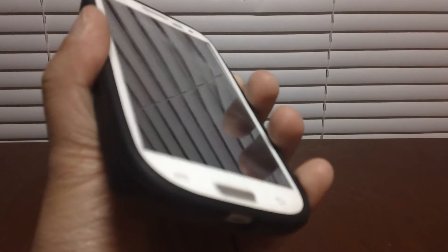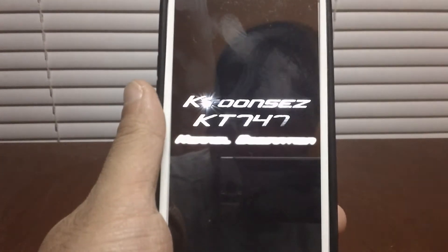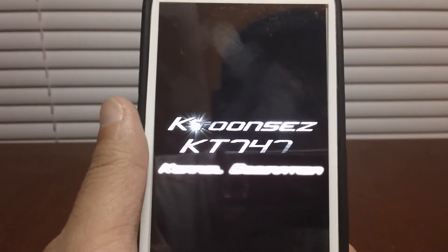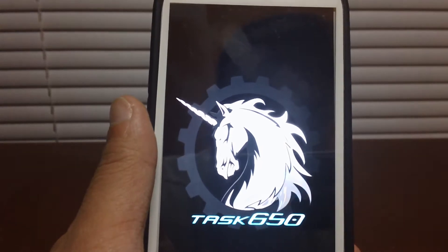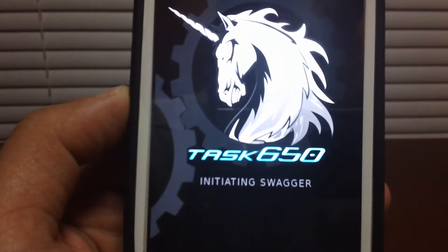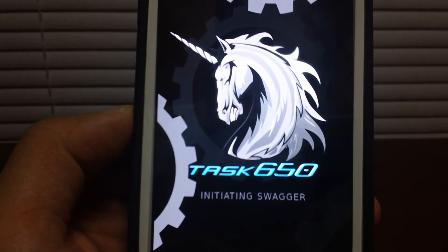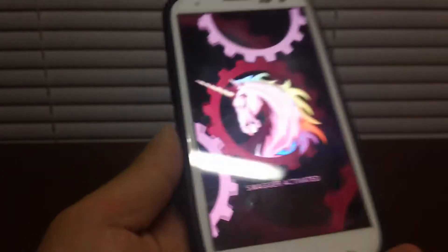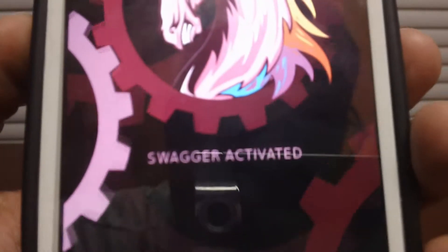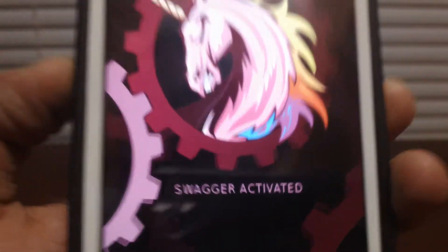What's up YouTube, in this video I'm going to show you the AOKP ROM. So let's go ahead and boot this up. That's the kernel I'm running on right now. That's the regular AOKP boot up. Swagger activated — that's definitely dope.